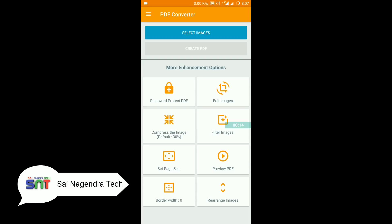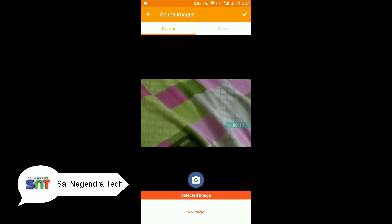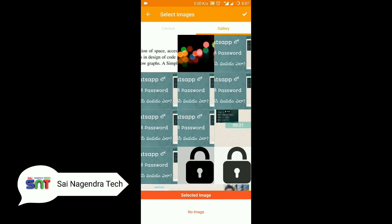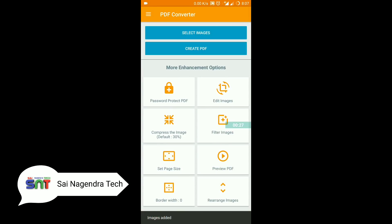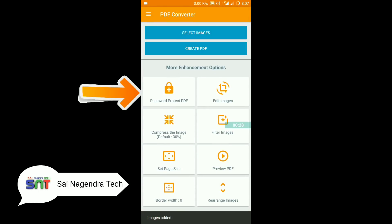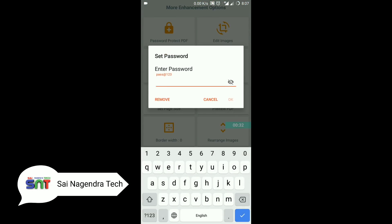If we set the password in the file, you can select the image. Now I will select a random image. After you select the first option, you can select the password-protected PDF. Now I will enter the password.